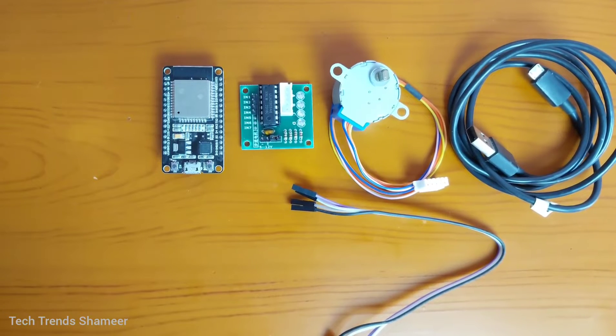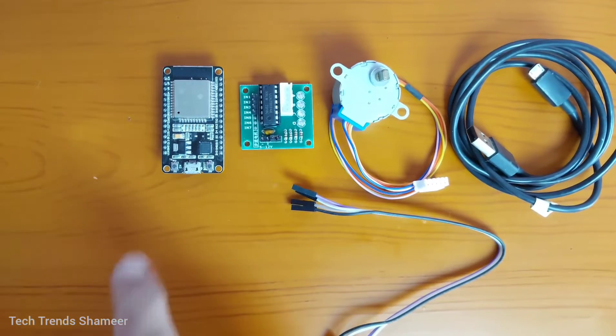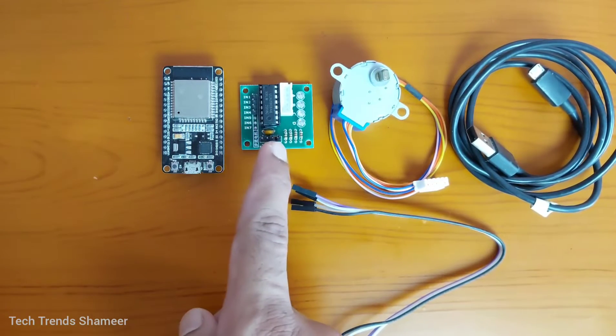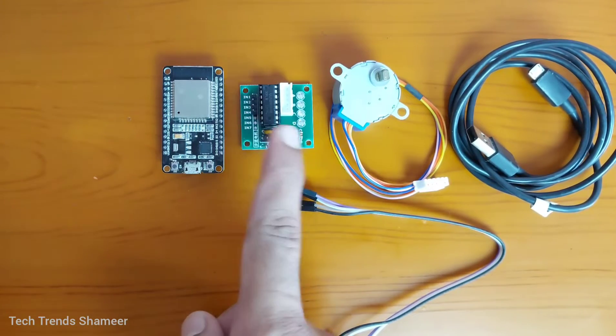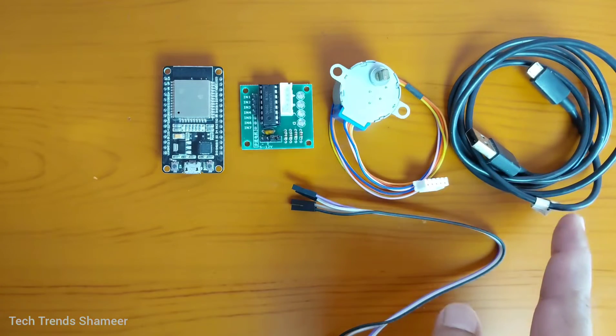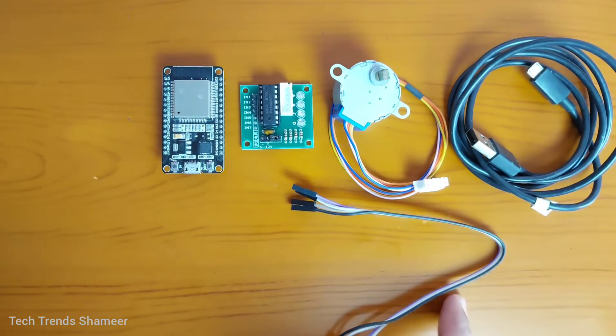The components required for this experiment are ESP32 board, stepper motor driver, stepper motor, connecting cable, and connecting wires.